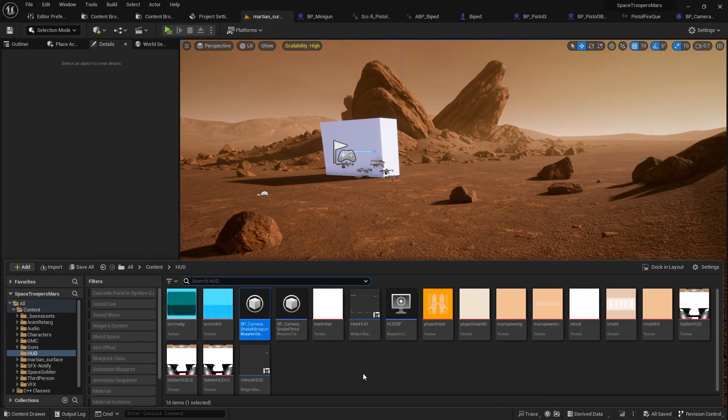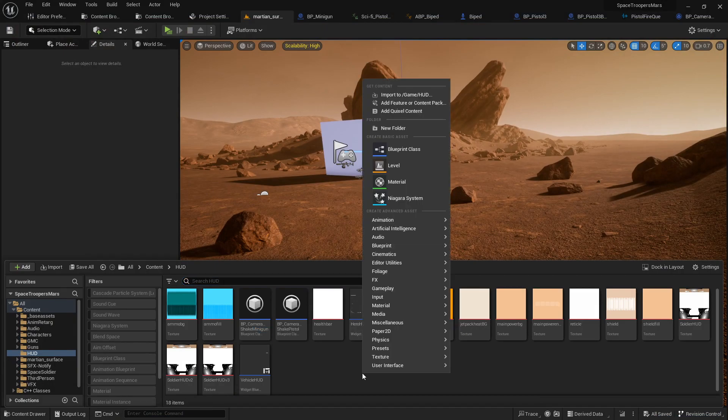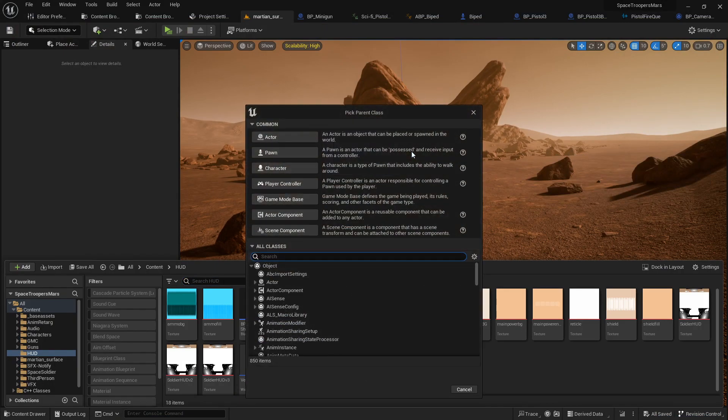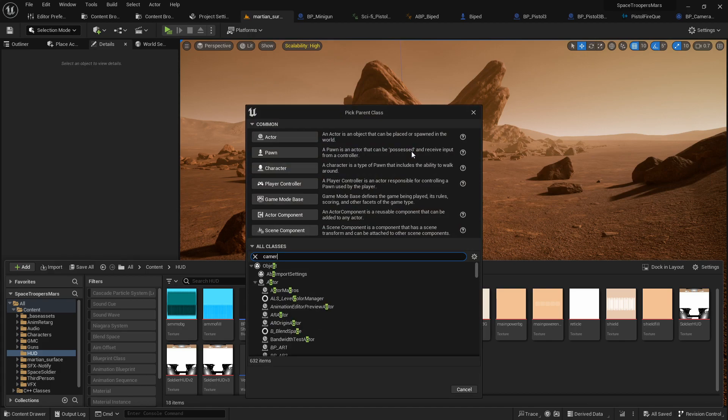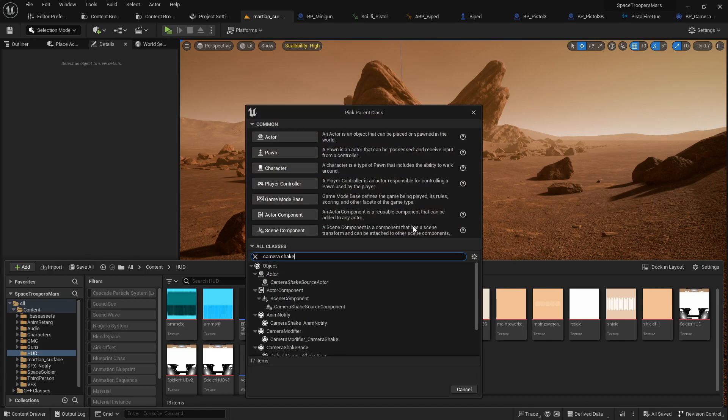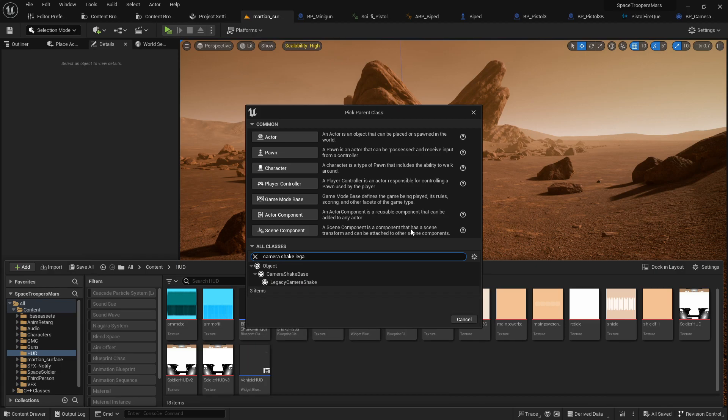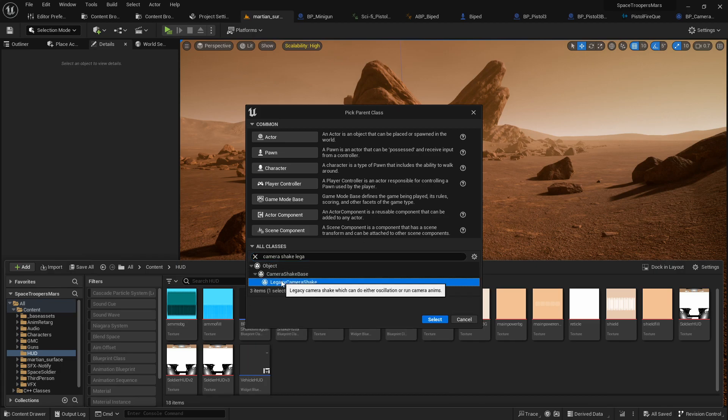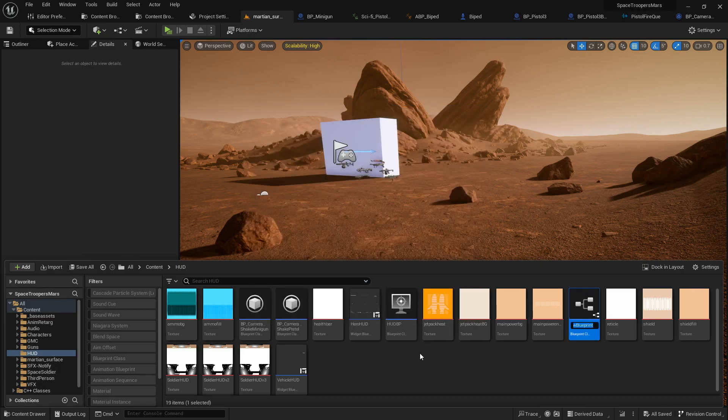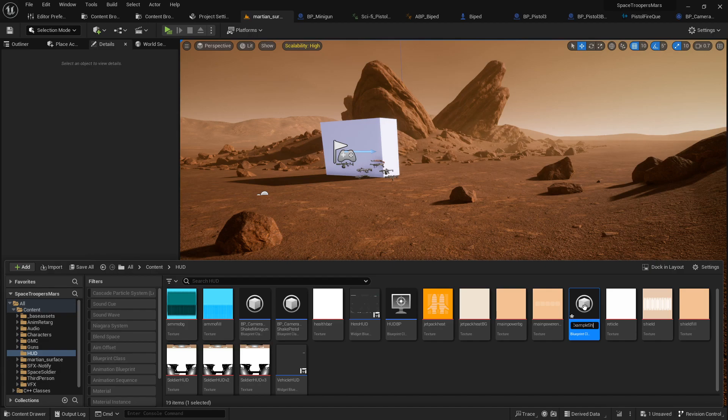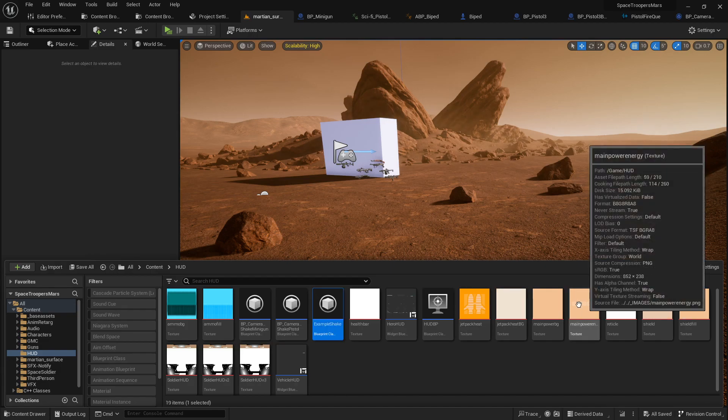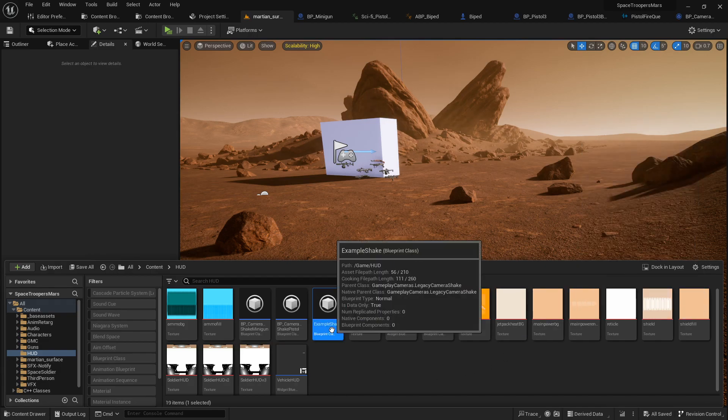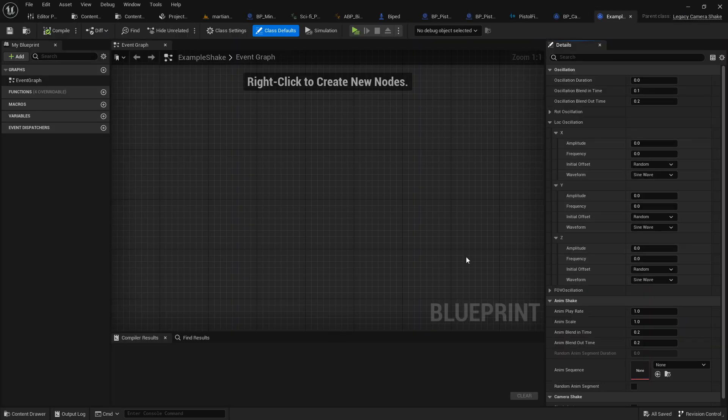So what you're going to want to do is go ahead and create a new blueprint class. What you're looking for is the camera shake legacy something or other. There we go, legacy camera shake. In your legacy camera shake, you can go ahead and open that up. Let me just call that one example shake. Alright, example shake.